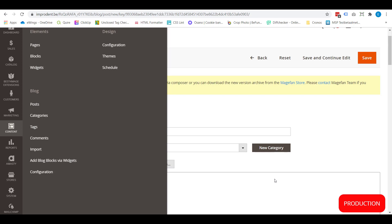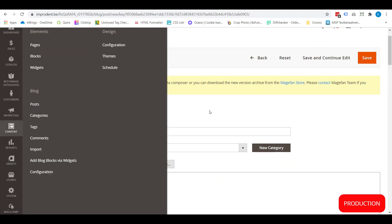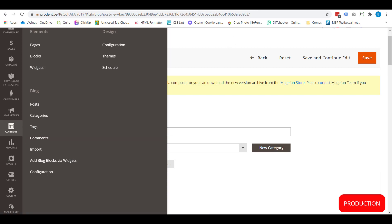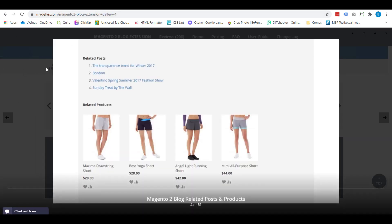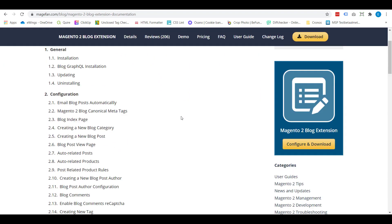I've shown you the frontend with the blog posts, the backend where you can add new blog posts, the other possibilities underneath content blog, and finally the stores configuration where you can choose to enable or disable any of the settings for this blog module. If you have any further questions, you can always go to the MageFan website — they have a user guide with lots of useful information on this blog extension, so you'll probably find your answer there. Thanks for watching.